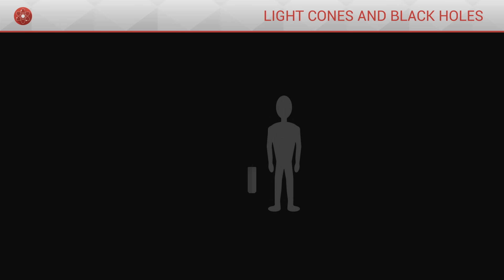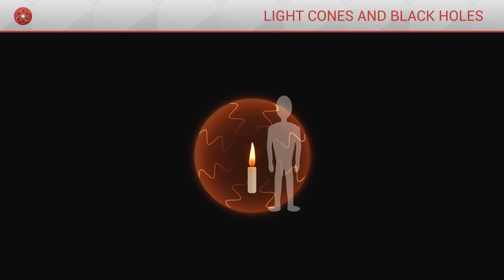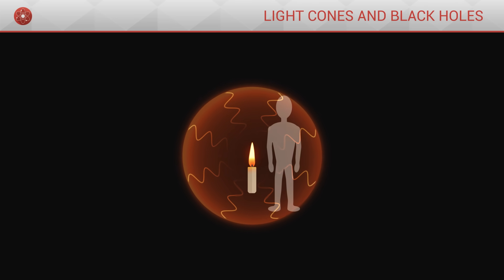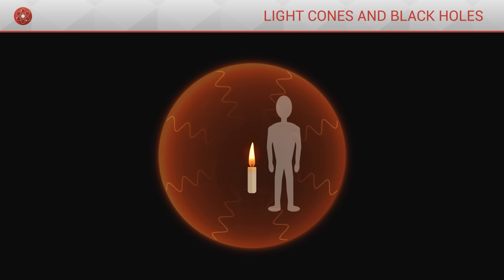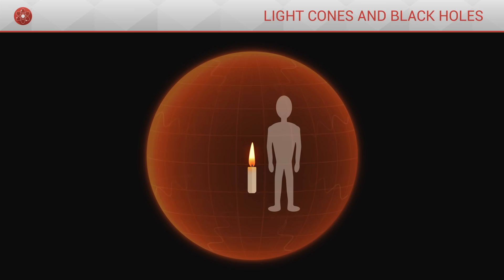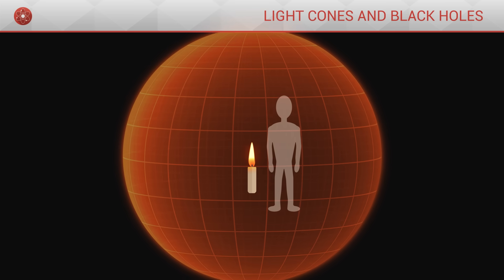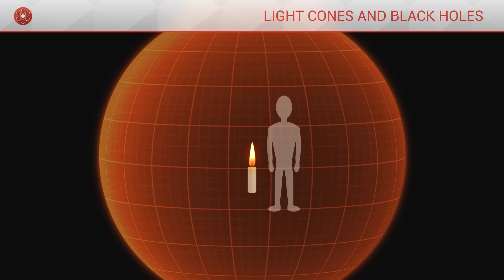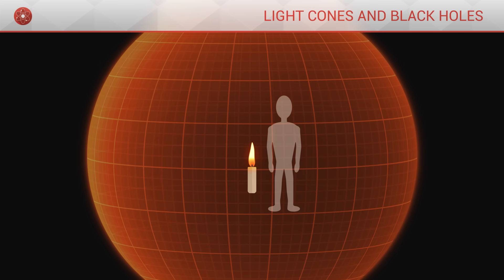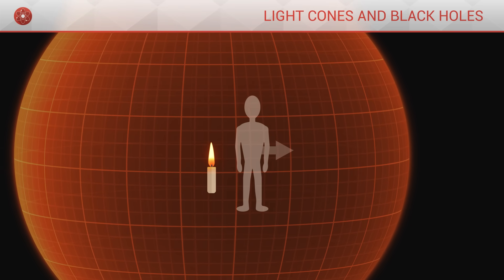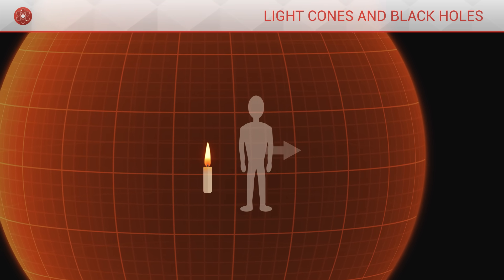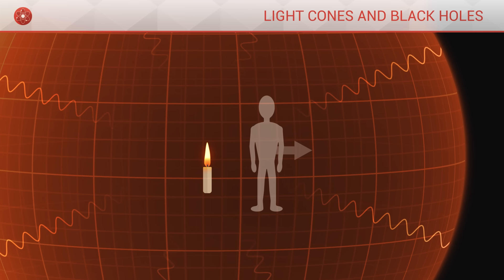Imagine lighting a candle. The candle emits a flash of light that travels in all directions, forming a bubble that grows. This bubble is in three dimensions and surrounds us completely. If we are inside this bubble, it is impossible to get out of it because we would have to exceed the speed of light.